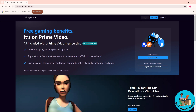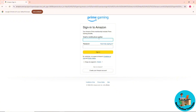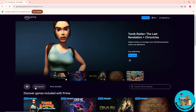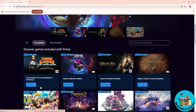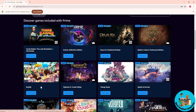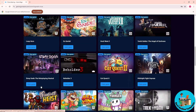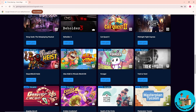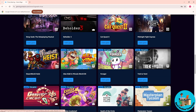From here, click on sign in. If you don't have an account, just simply create one. Once you have signed in, click on free games, and as you can see, this is all the free games that are available on their website.